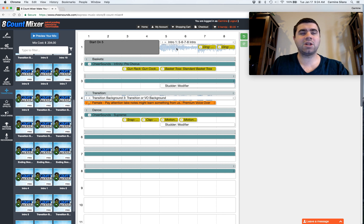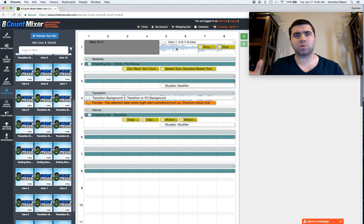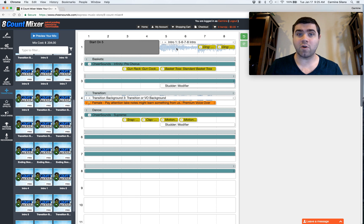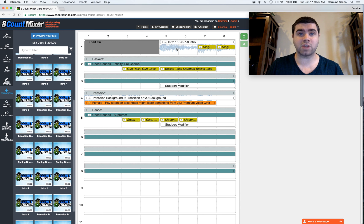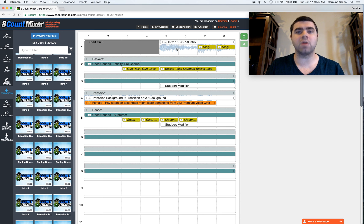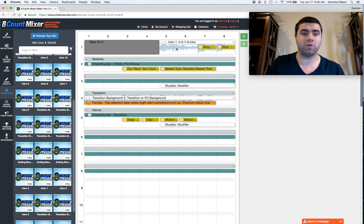Now, the transition clips are like that as well. They're booms and swells and just rhythmic elements. They have no vocals. And the transition ones are meant to put voiceovers on top of. Or you can just use them alone if you want to use it as a cheer section in your routine.